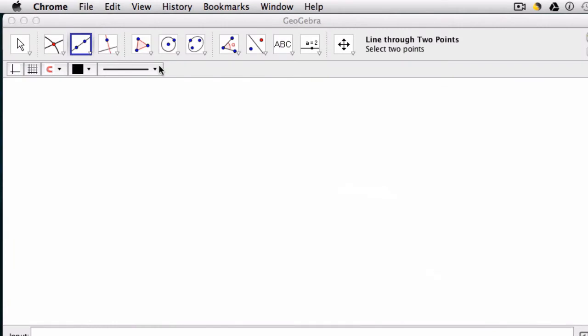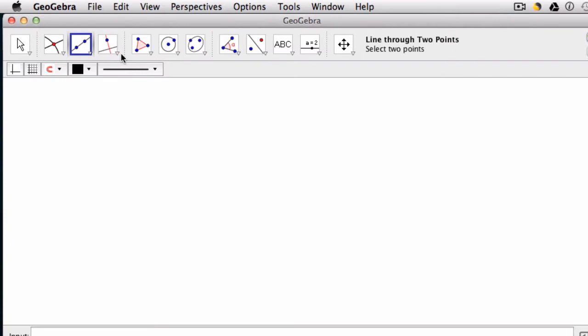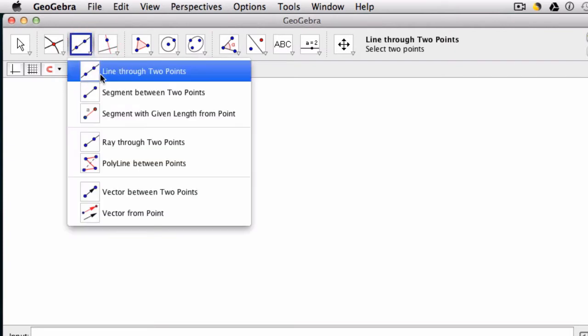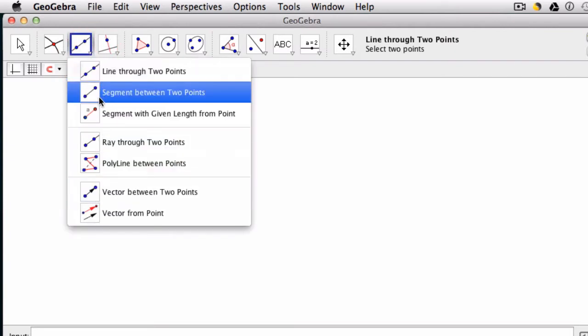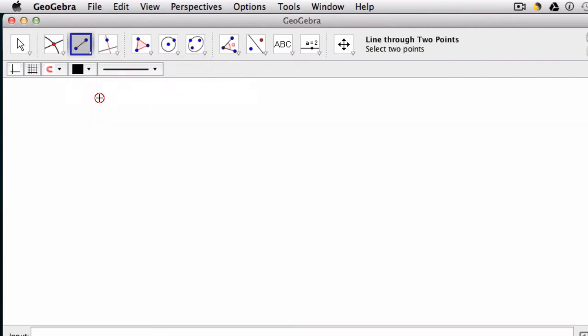So when you're setting things up, if you find that you don't have a tool that I'm using, remember that each of these have little tab marks where you can click them and scroll through other options that relate to whatever I'm using in the video.